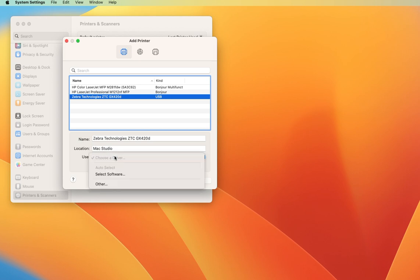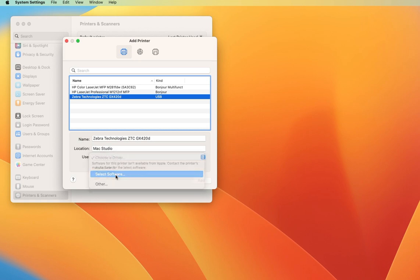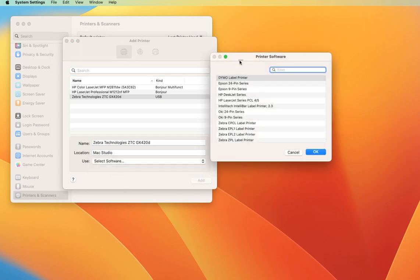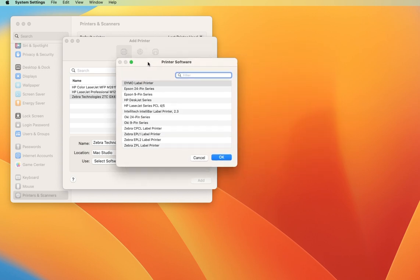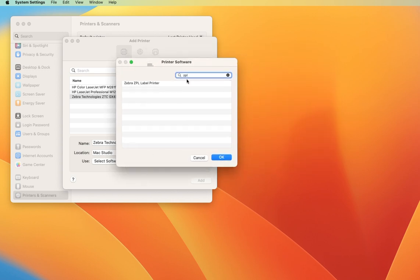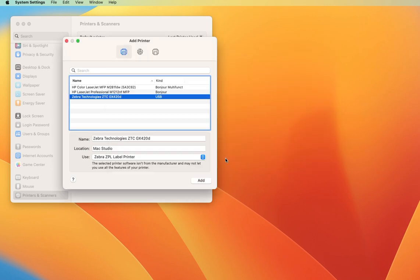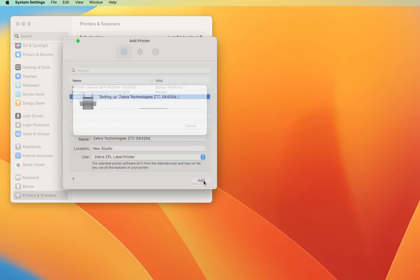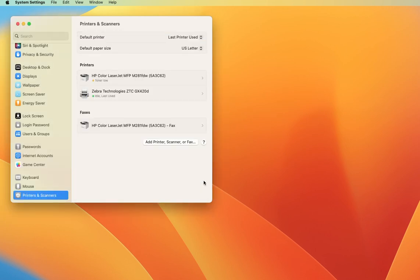The next step is to choose a driver. When the dialog comes up, we're going to type in ZPL, say OK, and add. That's it.